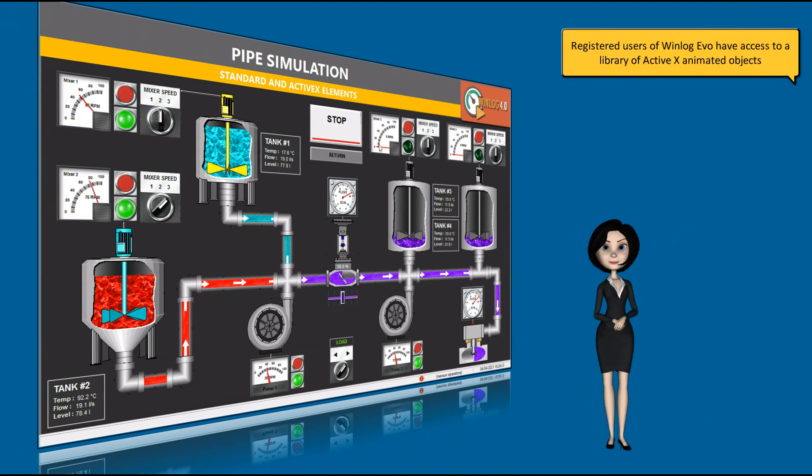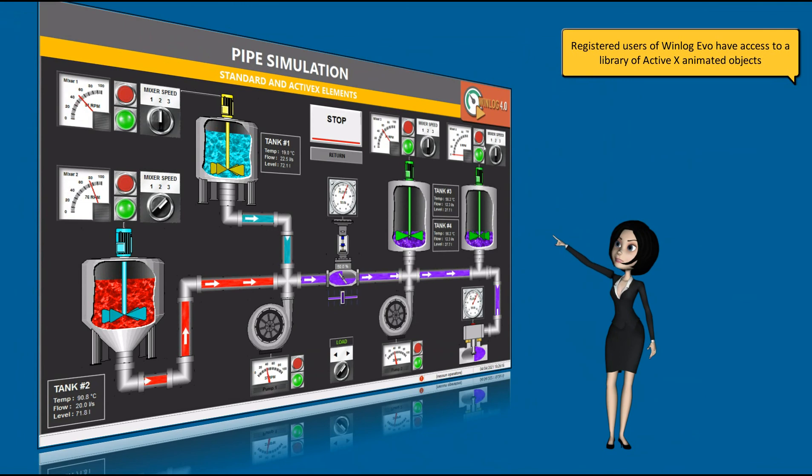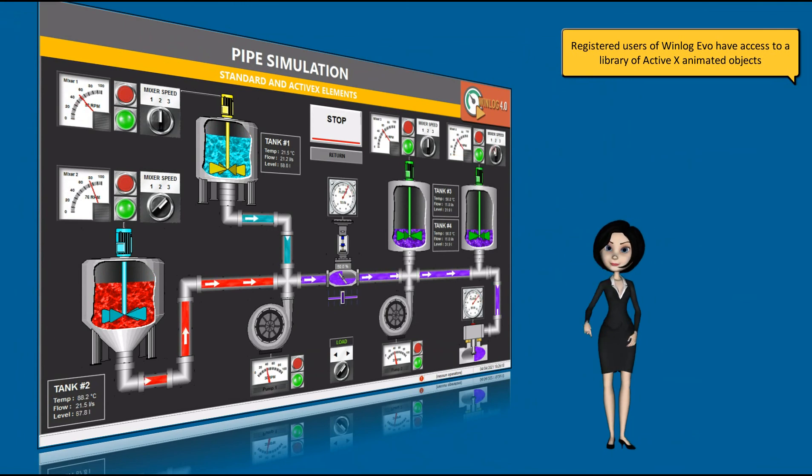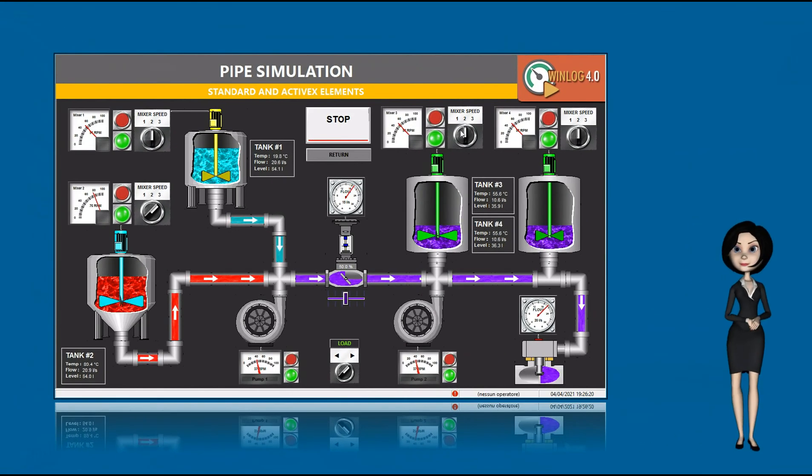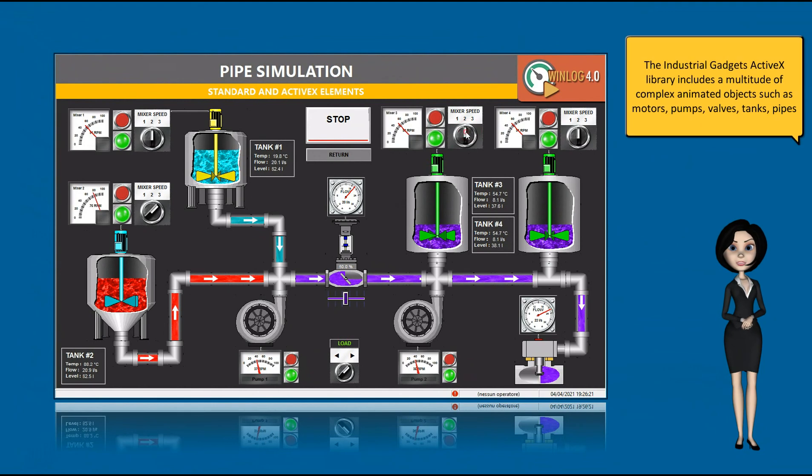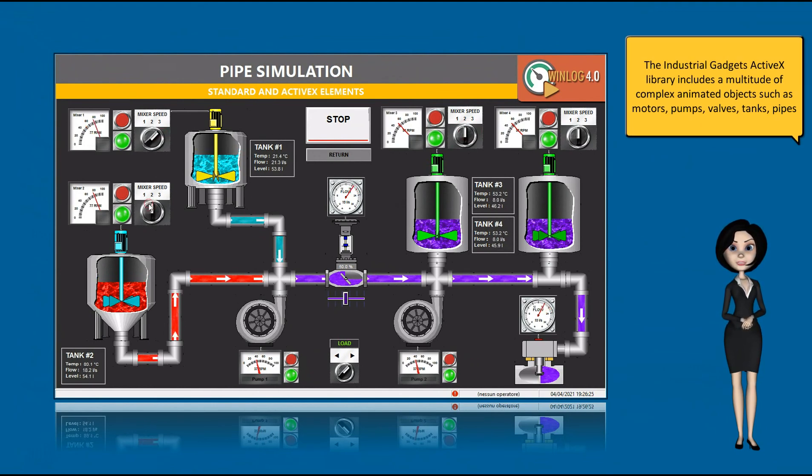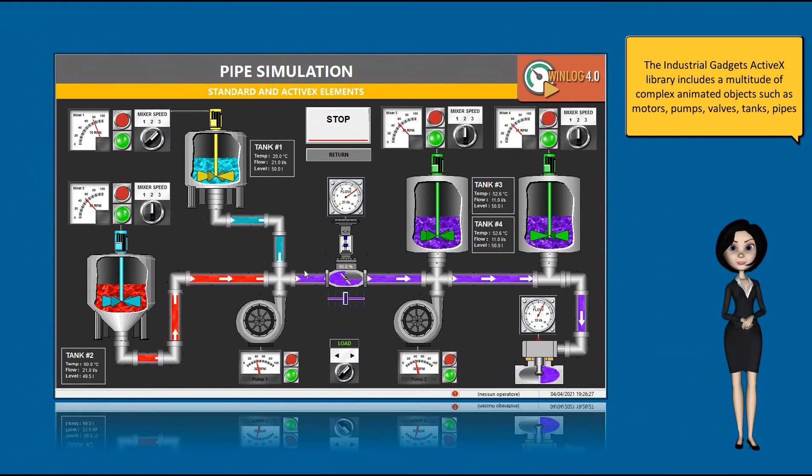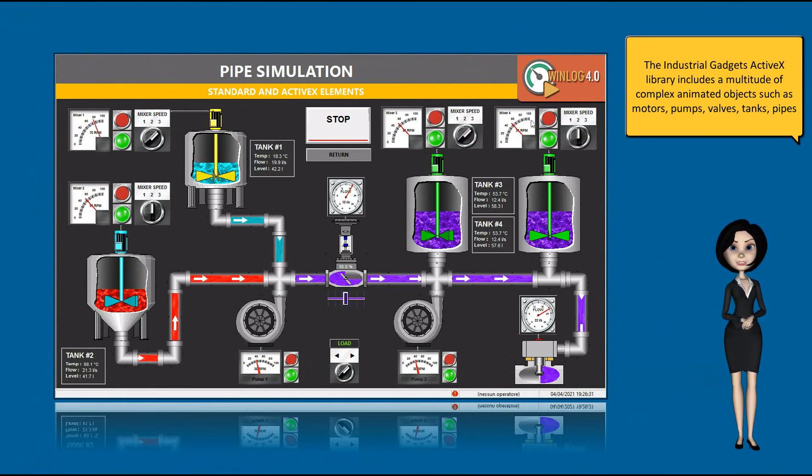Registered users of Winlogivo have access to a library of ActiveX animated objects. The Industrial Gadgets ActiveX library includes a multitude of complex animated objects such as motors, pumps, valves, tanks, pipes.